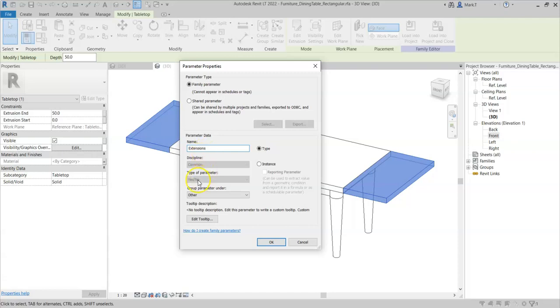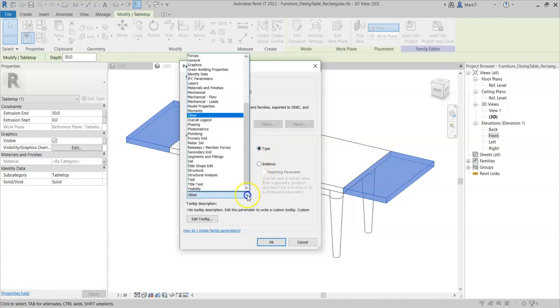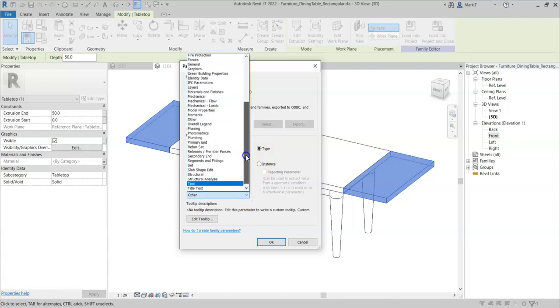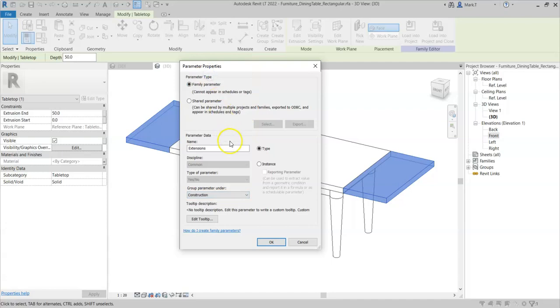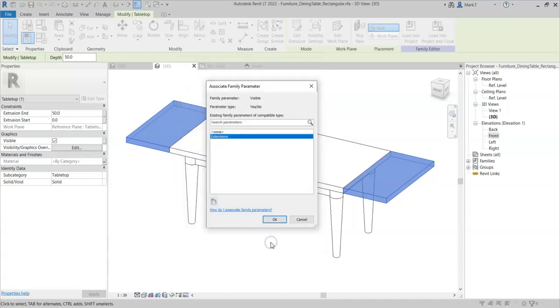Note that the type of parameter is fixed to a yes/no parameter. I will keep it as a type parameter and I will put the grouping under construction. And I will select OK, OK, and then OK again.